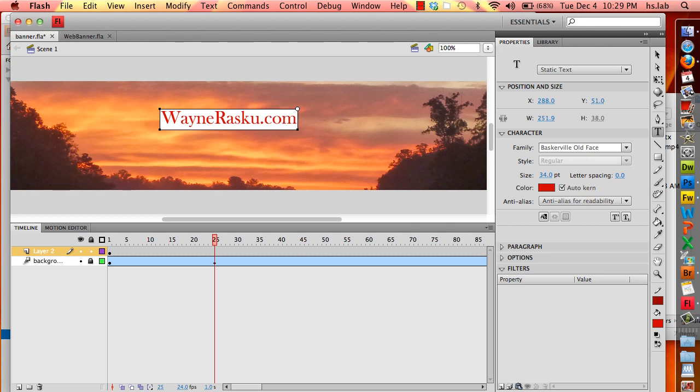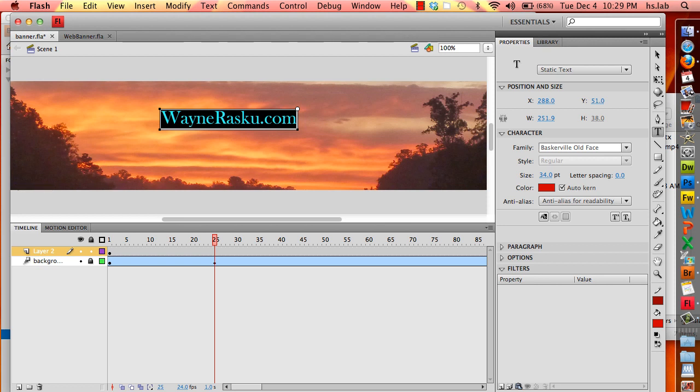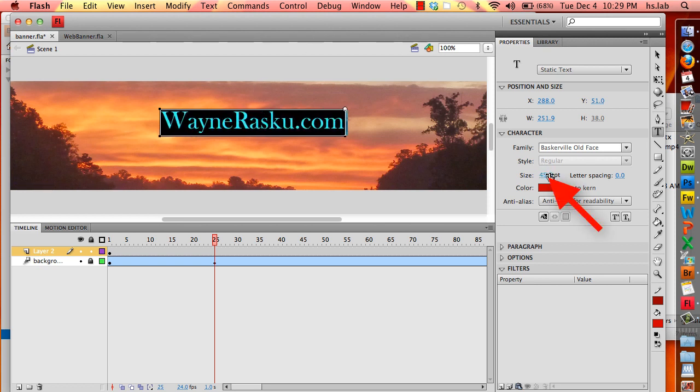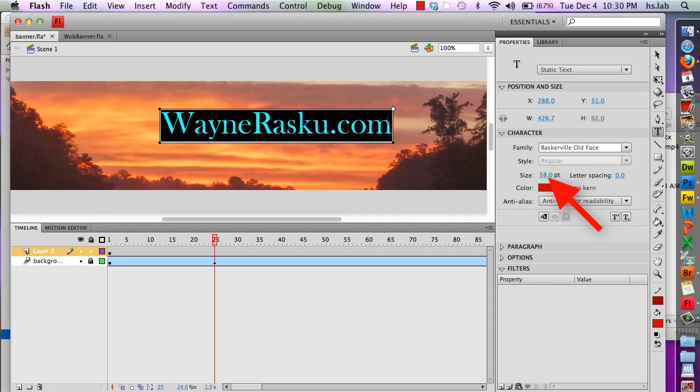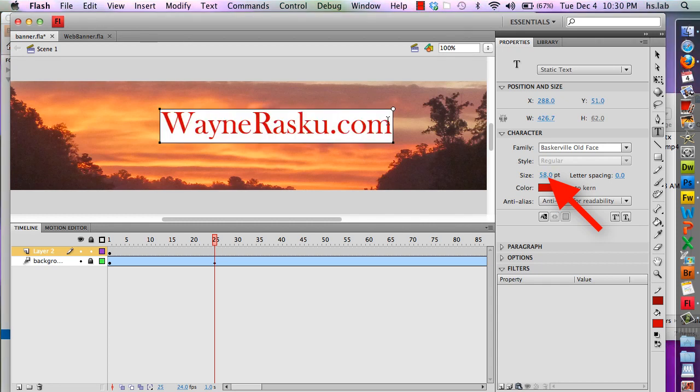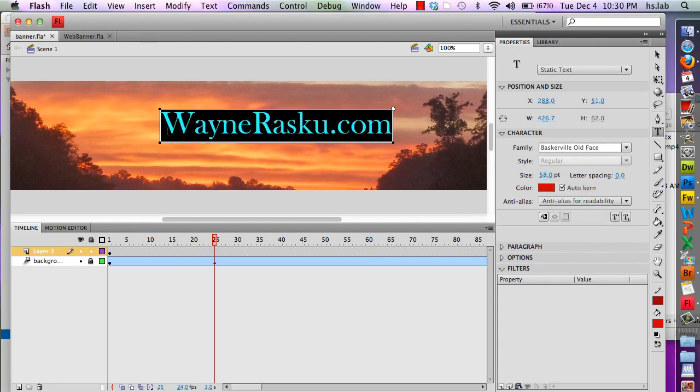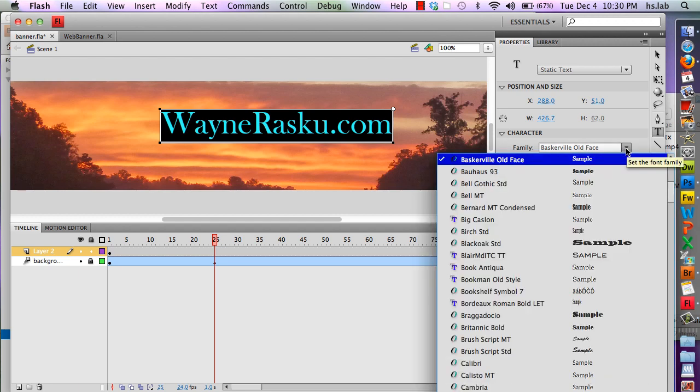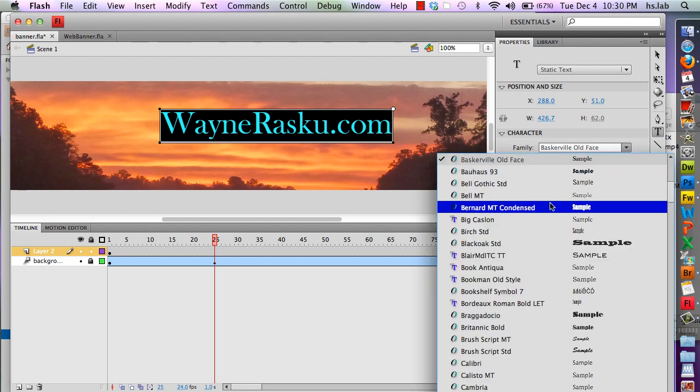I'm going to highlight all the text and make it a bit bigger. Now I'm going to highlight the text and change it to something a little simpler.